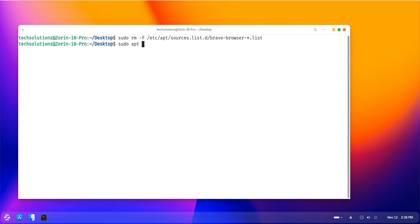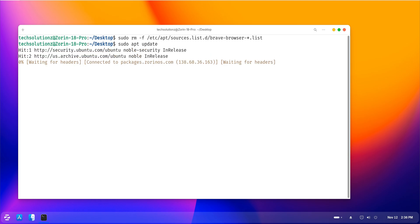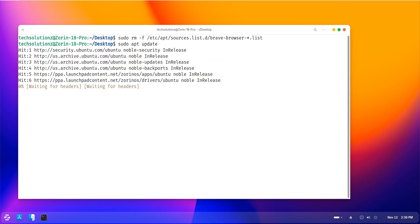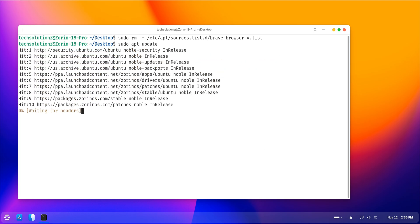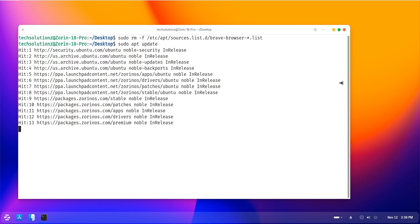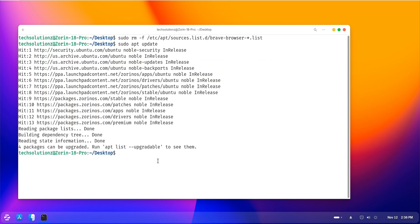Removing them ensures that your software updater won't continue checking for Brave or showing unnecessary errors. Next, we'll purge all leftover configuration files, profiles, and cached data stored inside your home directory.